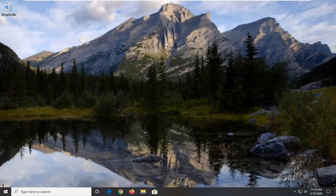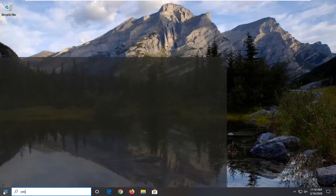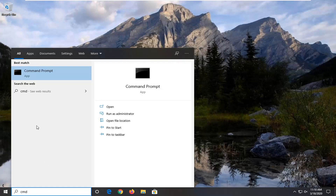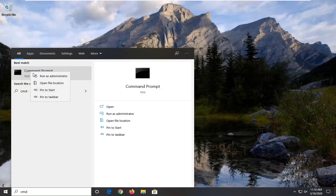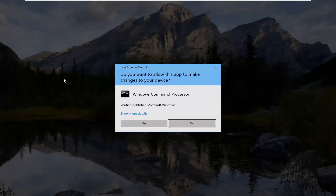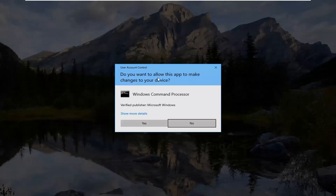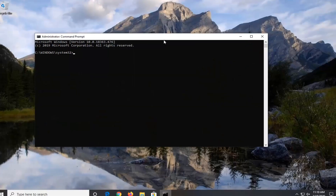I'm going to show you guys how to hopefully resolve it. We're going to jump right into it and start by opening up the Start menu. Type in CMD. The best match should come back with Command Prompt. You want to right click on that and then select Run as Administrator. If you receive a User Account Control prompt, select yes.